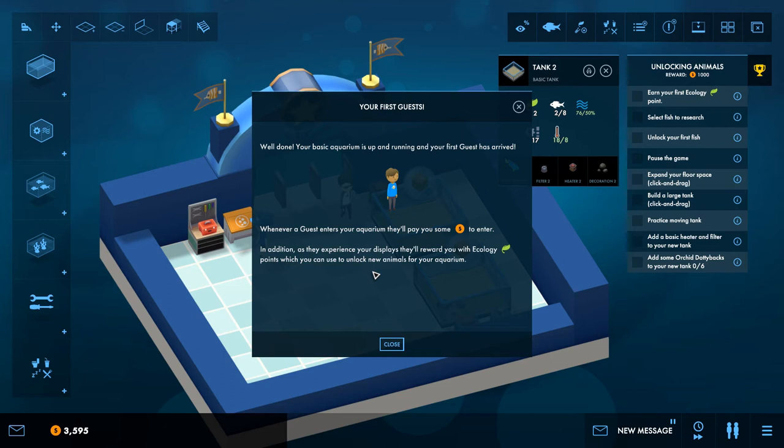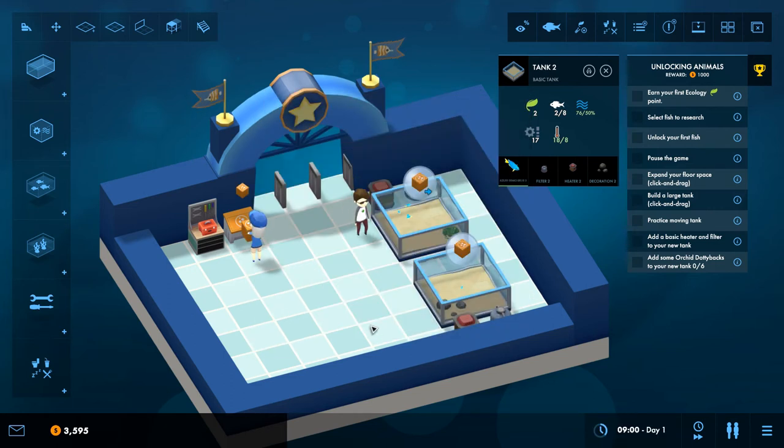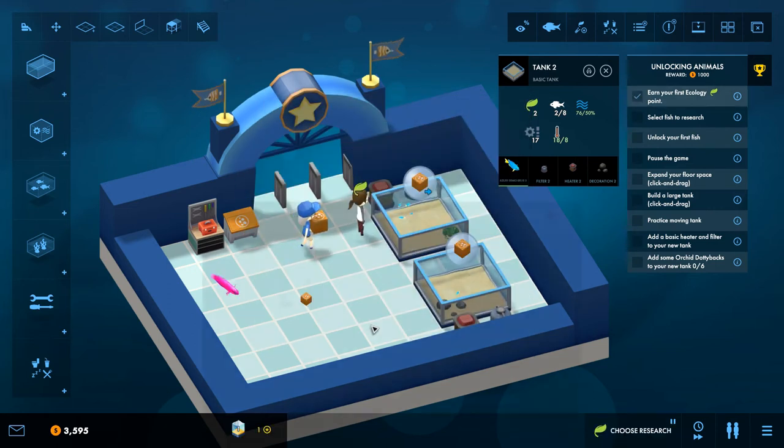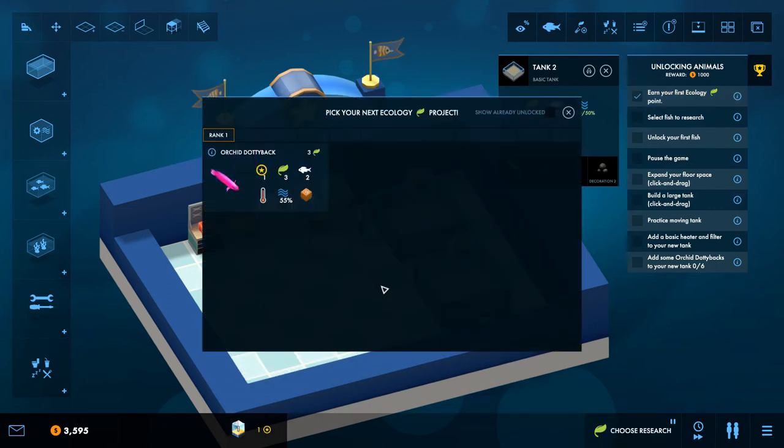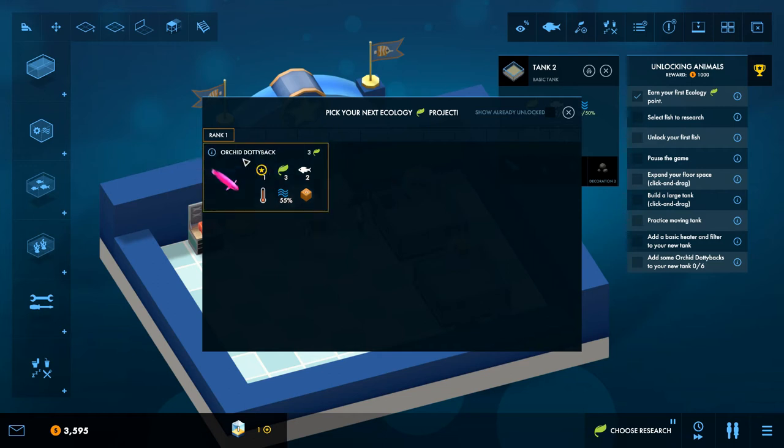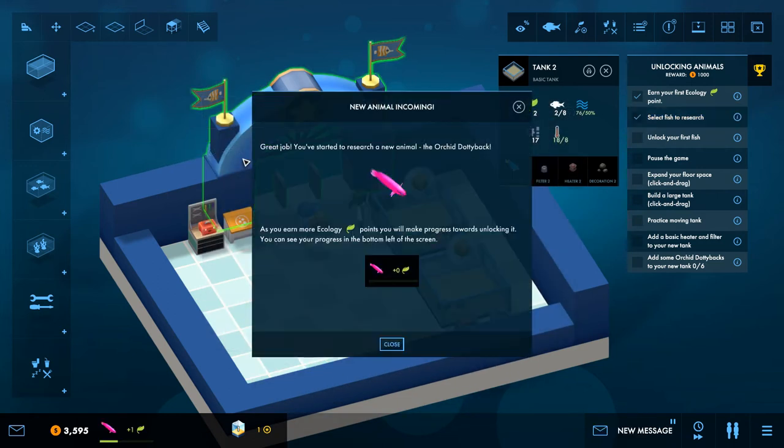Well done, your basic aquarium is up and running and your first guest has arrived. Whenever a guest enters the aquarium they'll pay you some dollars to enter. As they experience your displays, they'll reward you with ecology points, which you can use to unlock new animals. Okay that's good. Right then, so pick your next ecology. So this is what, so I will unlock this I'm guessing because he's just looked at my tank. So now we can get an Orchid Dottyback.